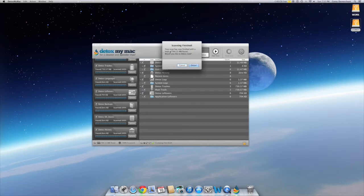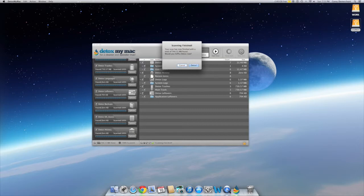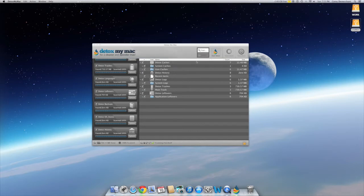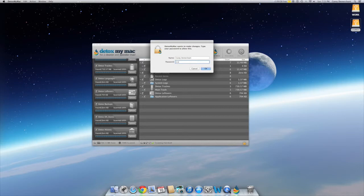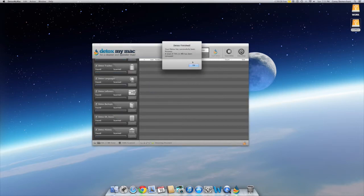It comes up and says scan is finished — your system has found a total of 744 megabytes. Would you like to detox now? Say yes. So basically that's how much was found, and imagine if you've never cleaned your computer — it would be a lot more. It can take a good year of not cleaning your Mac before you really notice it getting slow. You just type in your password to authenticate and it cleans it all up.